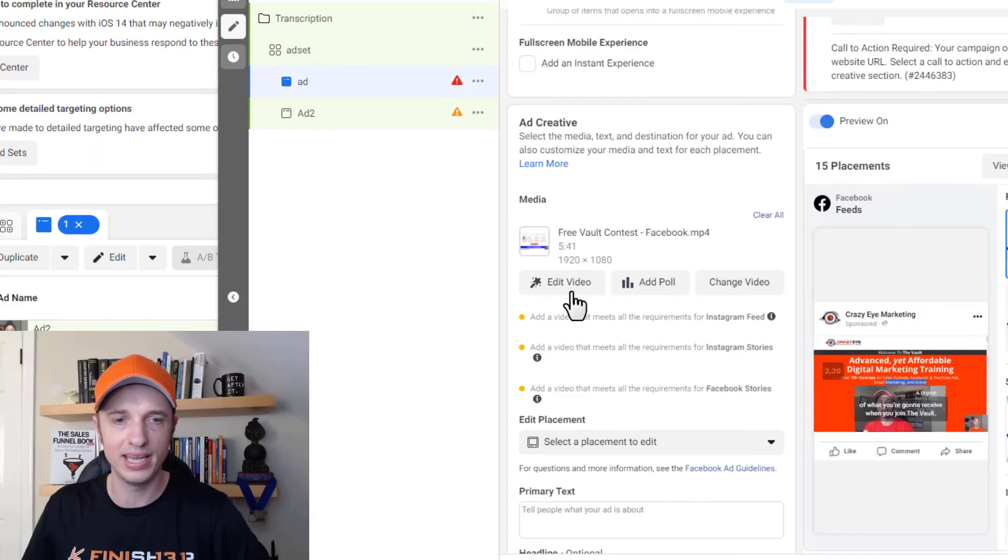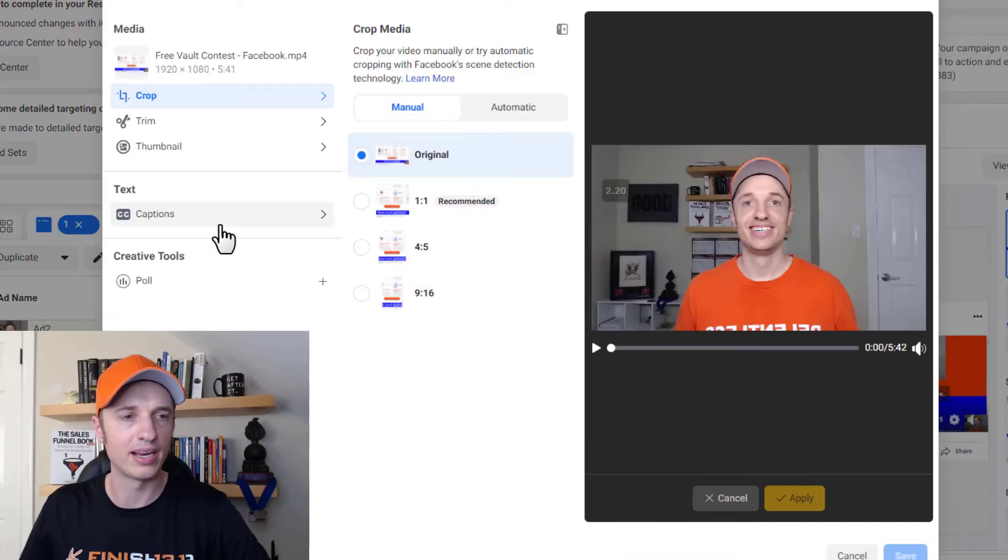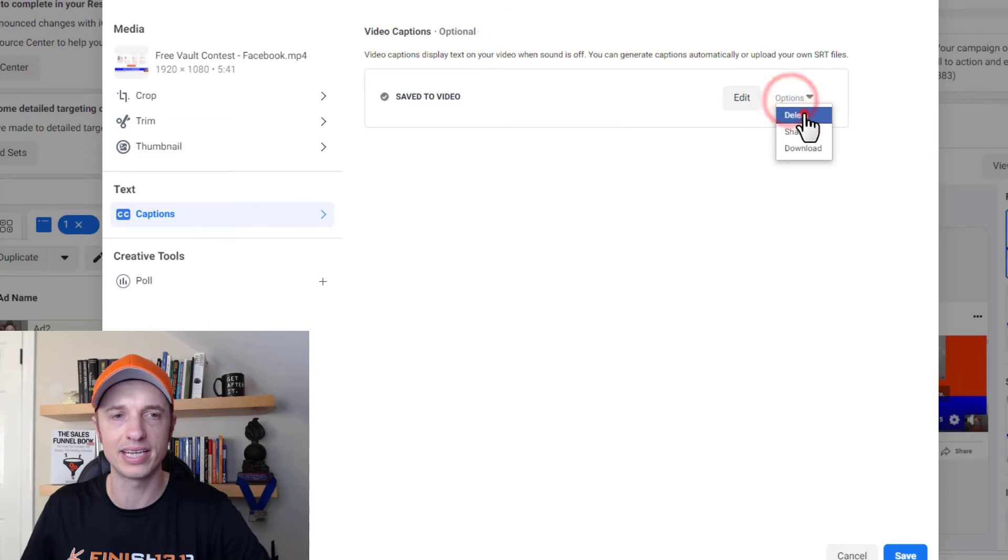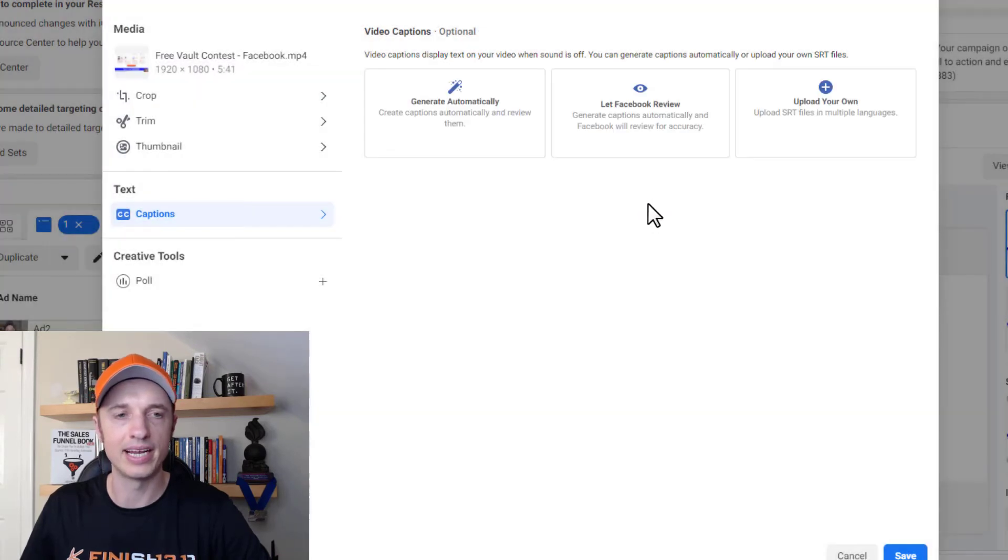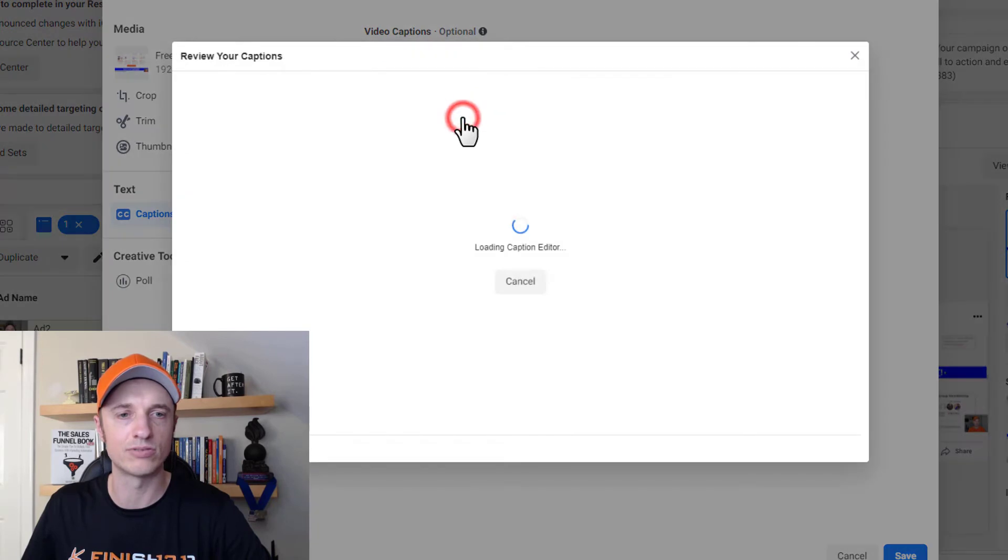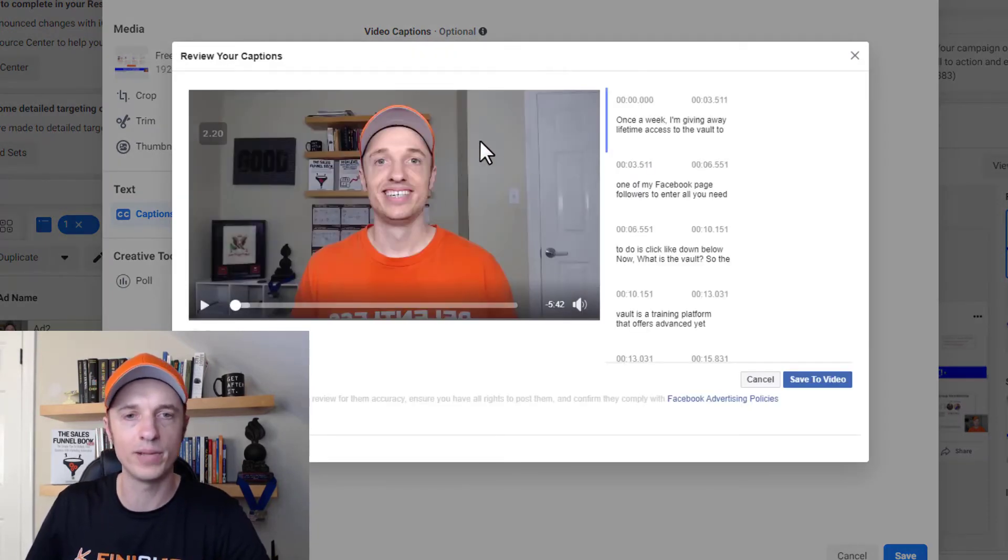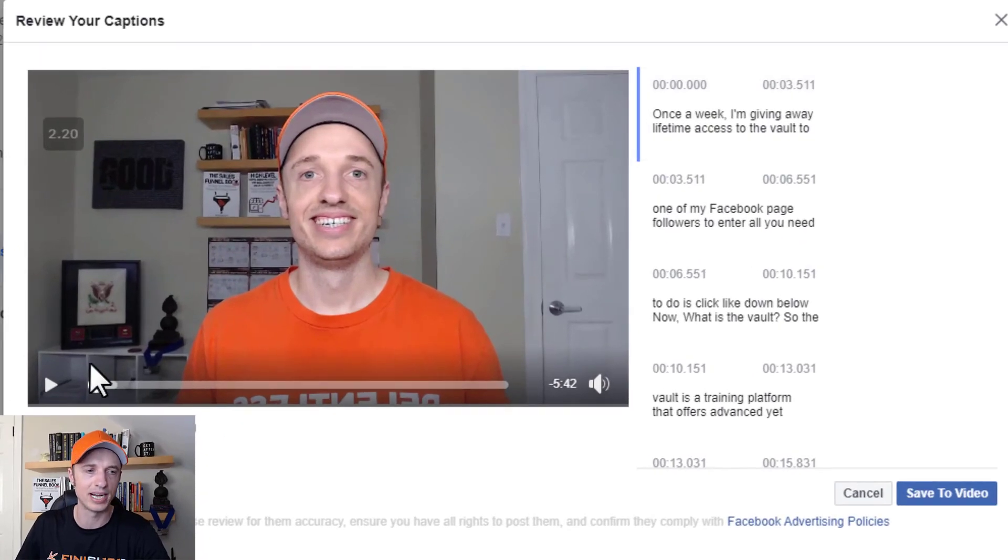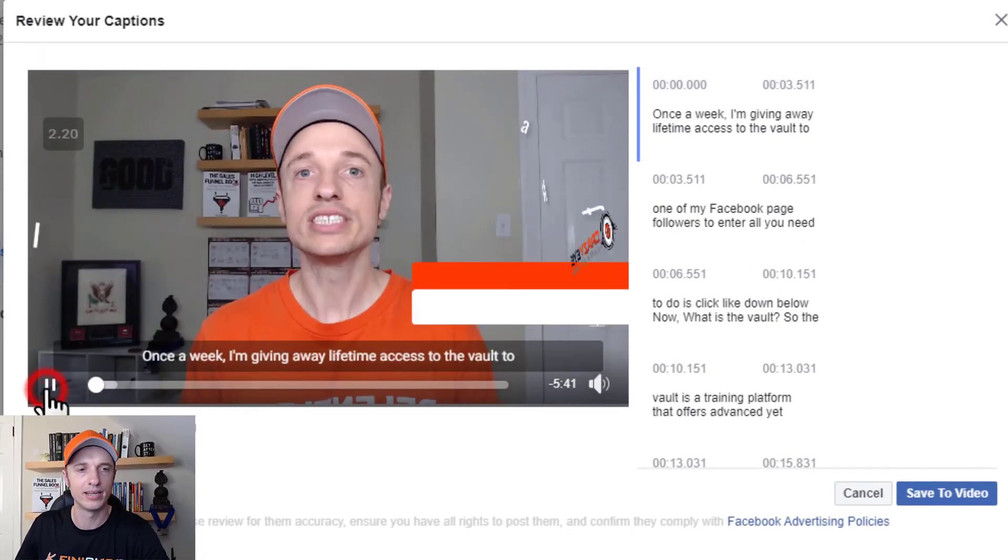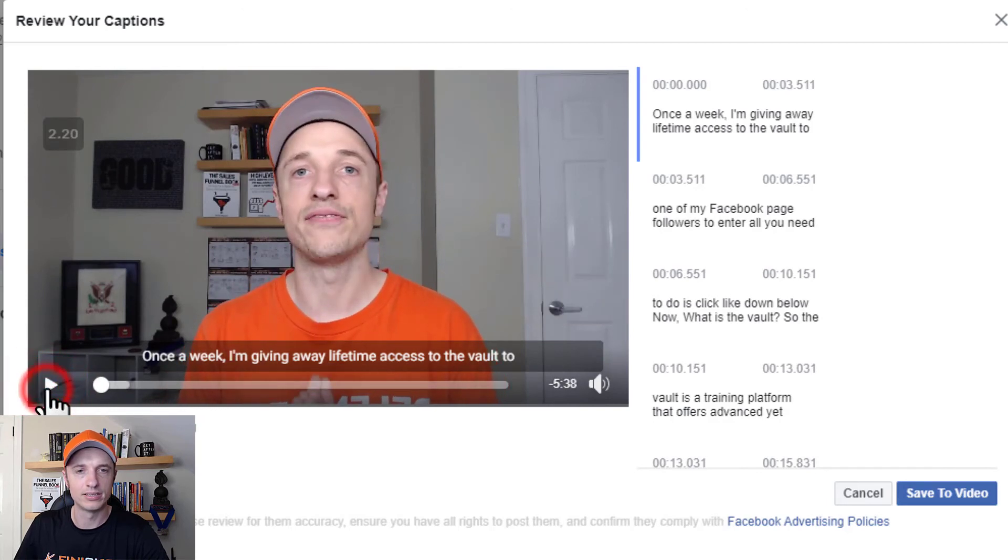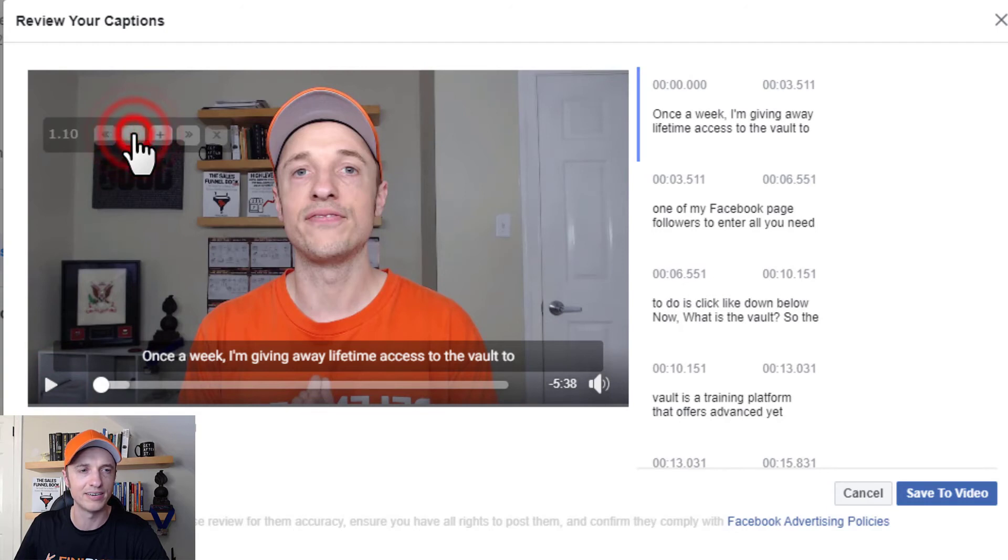Let me come back in, edit the video and come back to captions. And I'll go ahead and delete the captions now. And the next one I want to show you is generate automatically. So click this real quick. And it's going to go ahead and render the captions for me. And it does an okay job sometimes. So let's go ahead and see how this process works. So play. So once a week, I'm giving away lifetime access. Let me slow down this video because it's kind of ridiculously fast right now. So once a week, I'm giving away lifetime access to one of my Facebook followers.